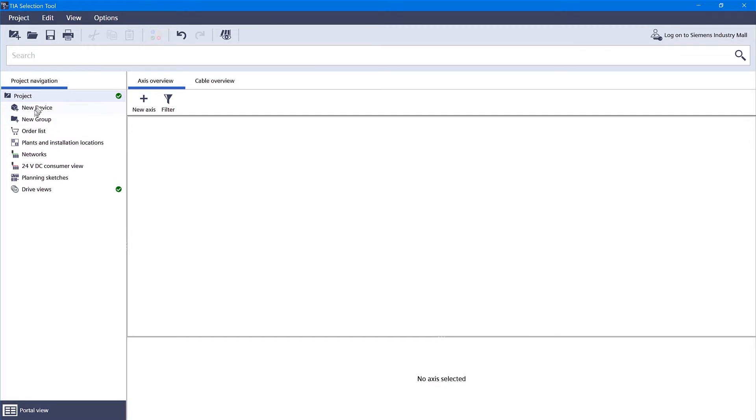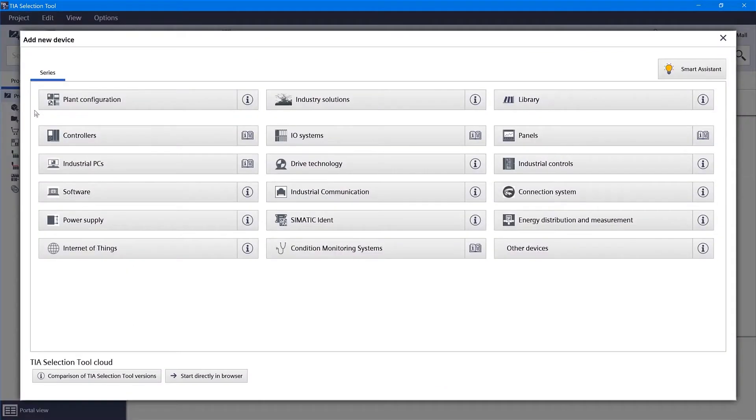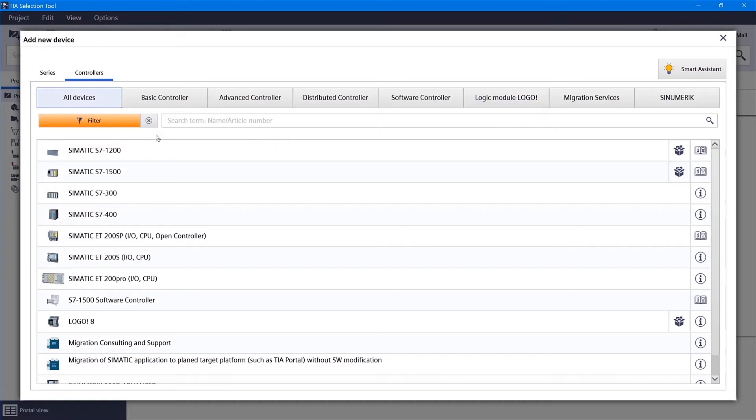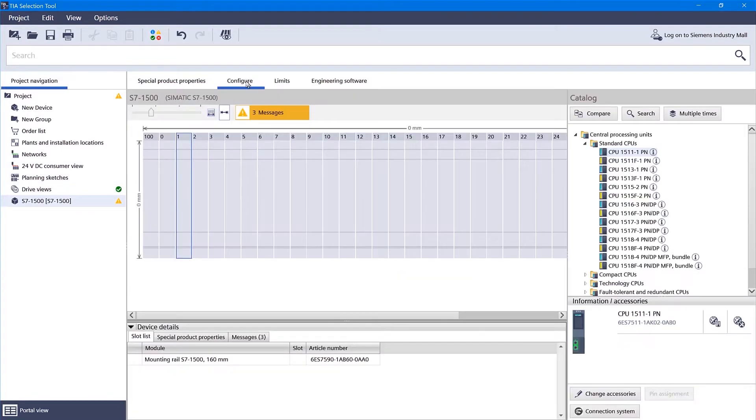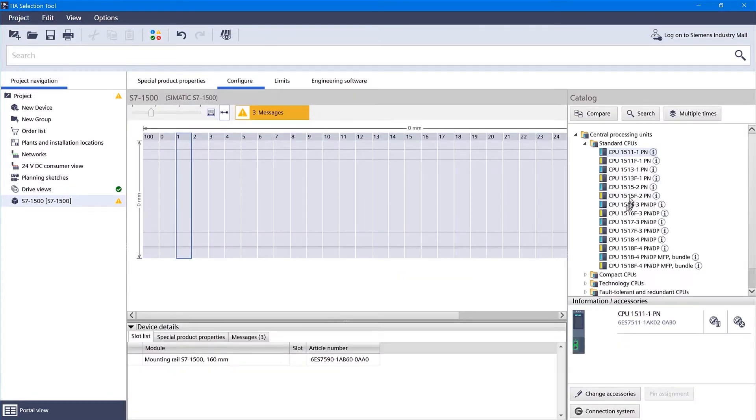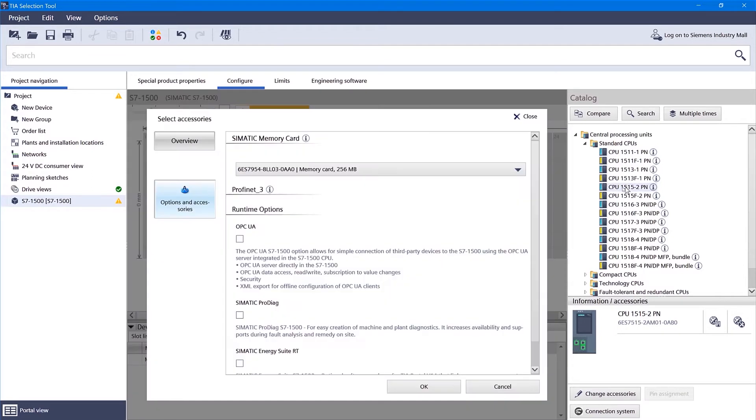I'm going to go ahead and create a new device inside of the TIA selection tool. We'll put in a 1500 controller. And to configure that, I just go ahead and pick a processor, something in the middle.